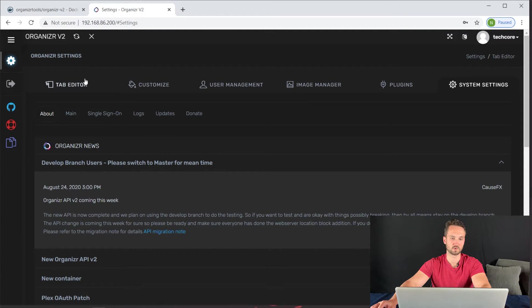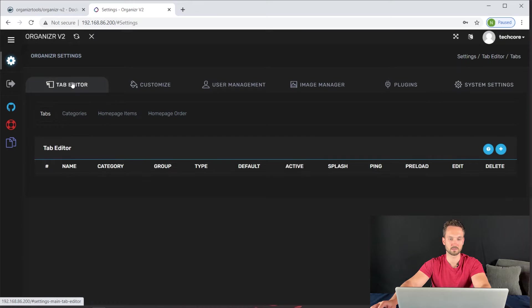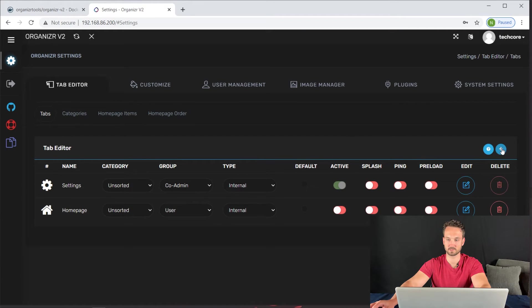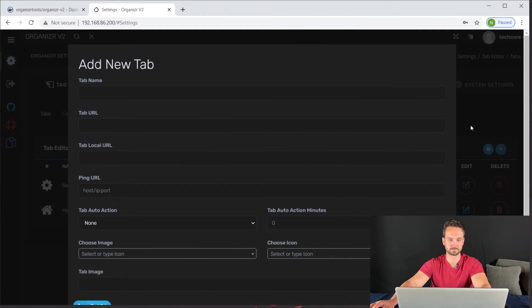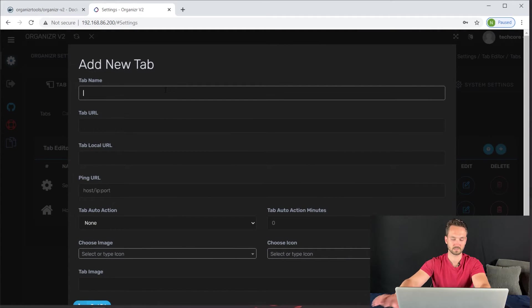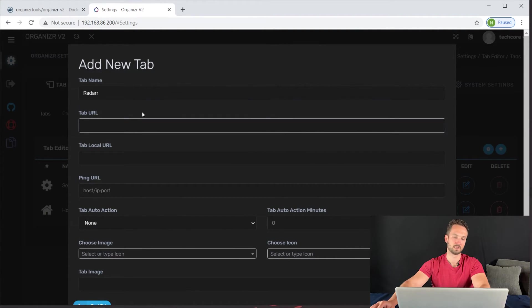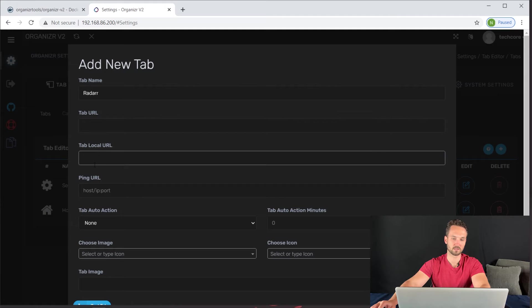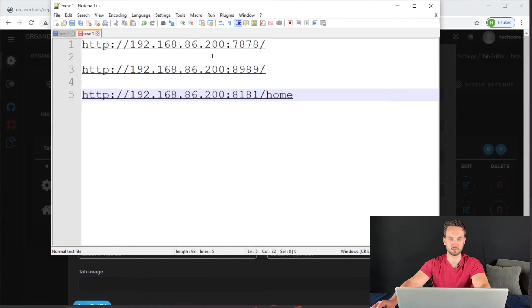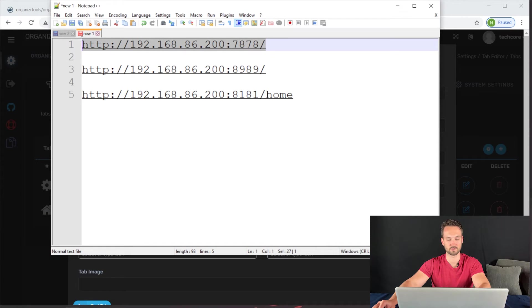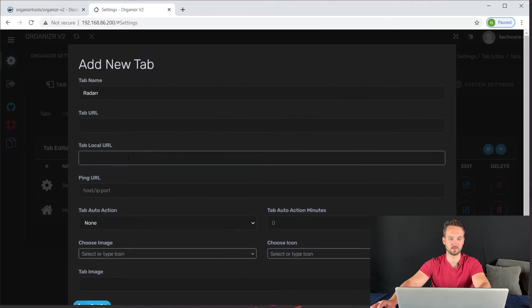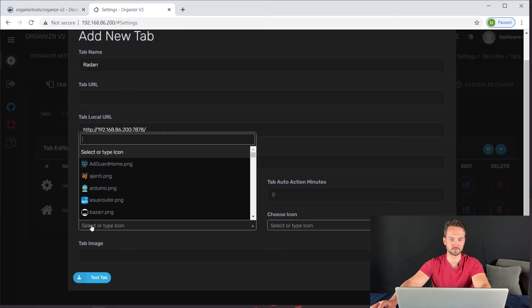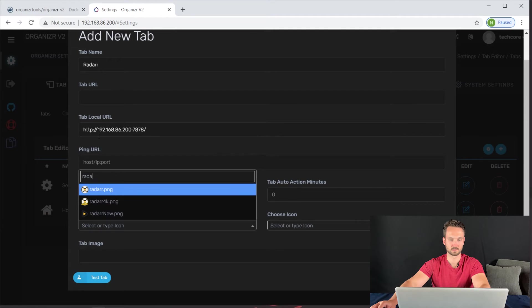And from here, we would just click the plus button on the right. Tab name. Let's go ahead and name this one Radarr. And our tab URL. I'm going to use a local URL. I actually have it listed right here because I keep forgetting what port numbers they are. So that's seven, eight, seven, eight for Radarr. I'm going to go ahead and head down to choose image. I'm going to choose Radarr.